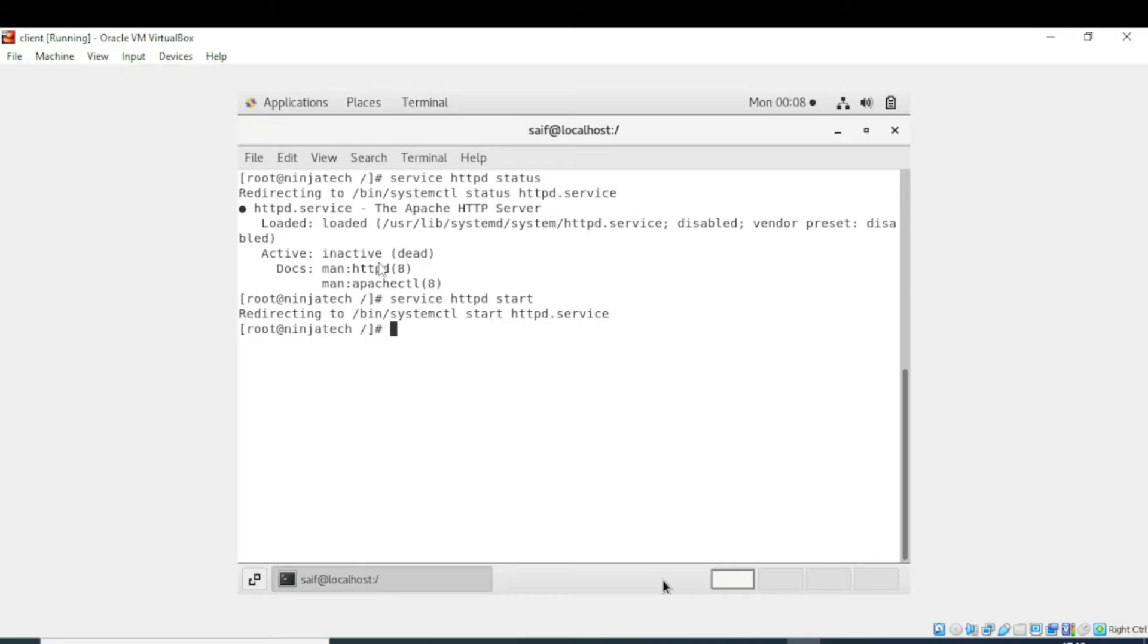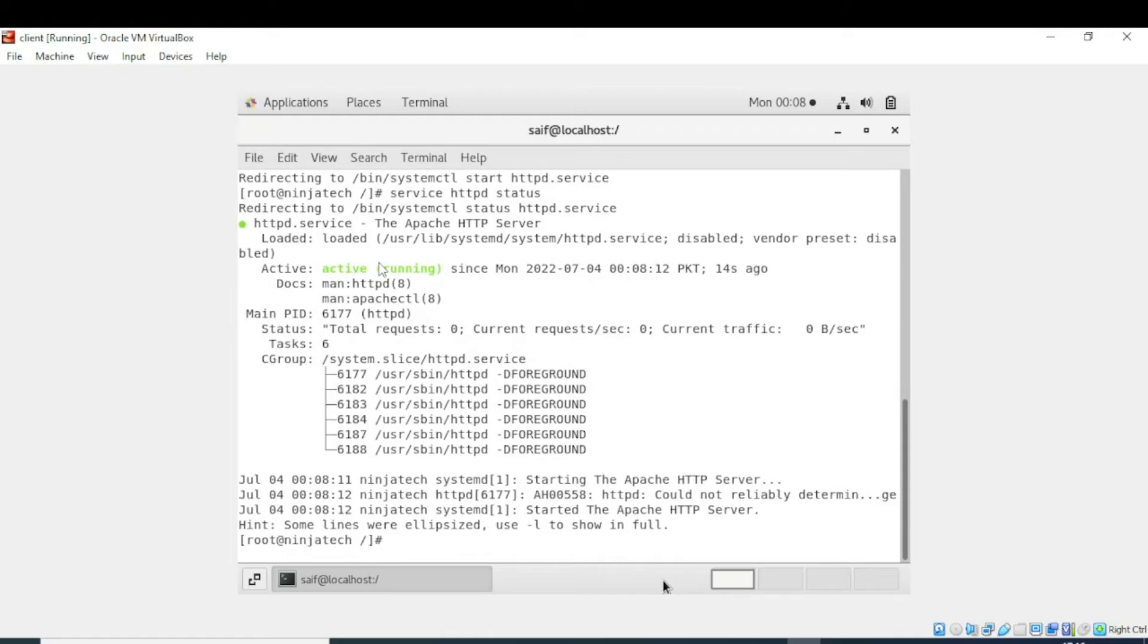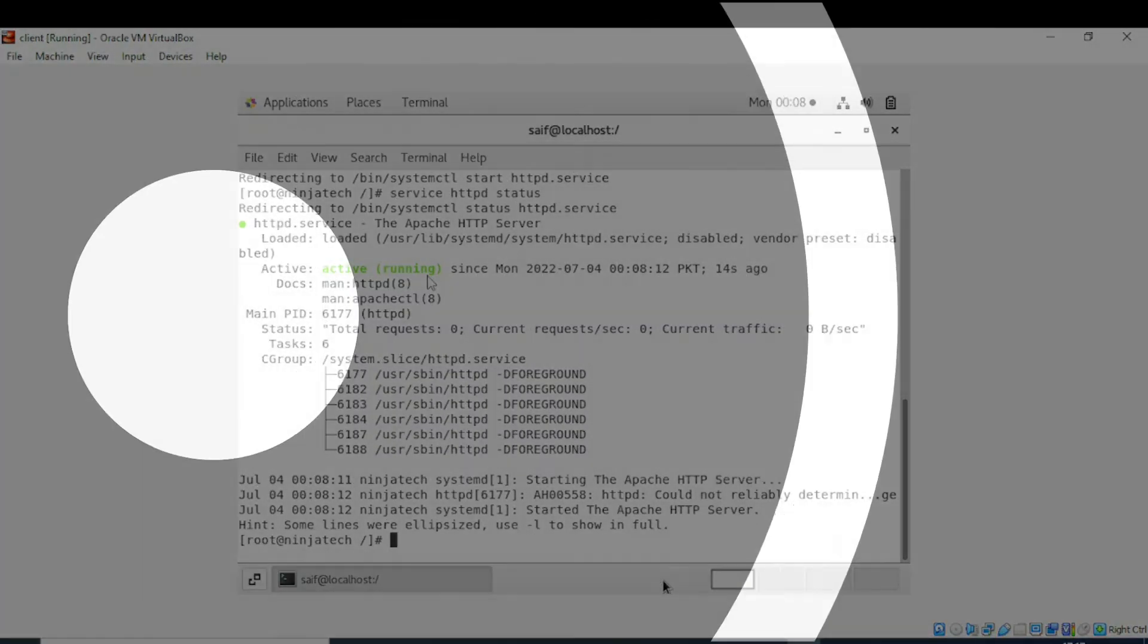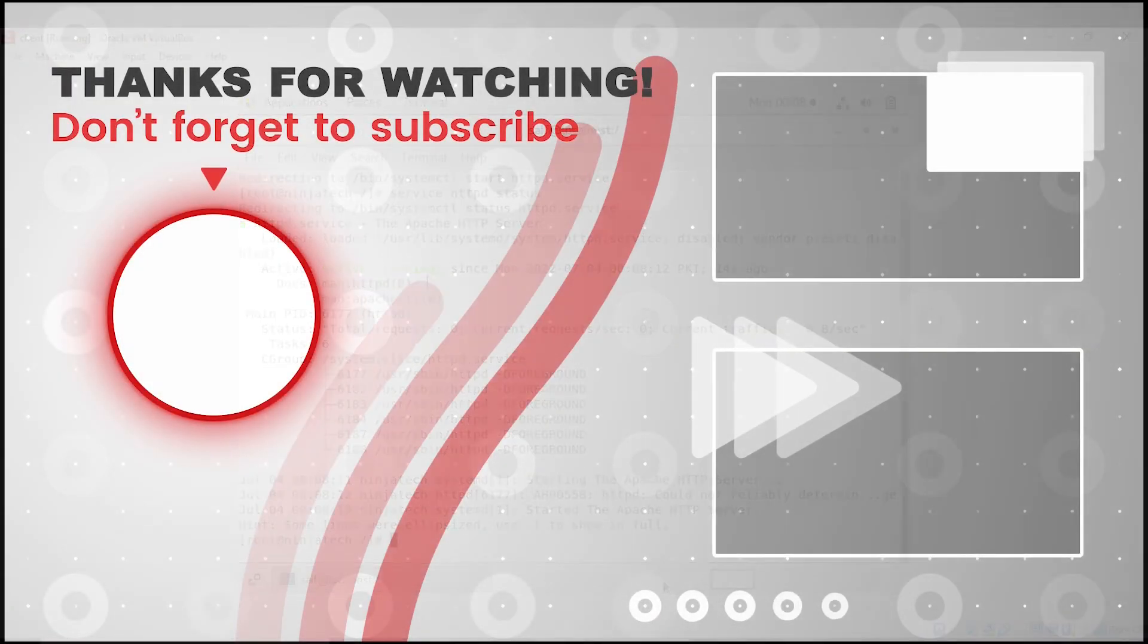We will again write service httpd status. Now you can see that the Apache server is active and running. I hope you understand. Thank you so much for watching.